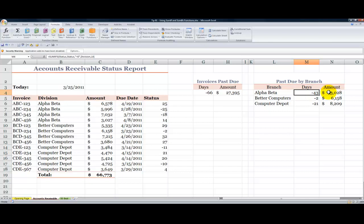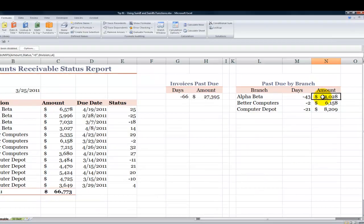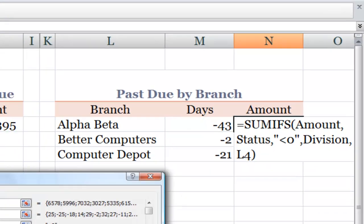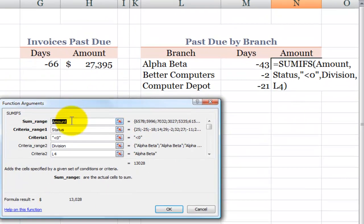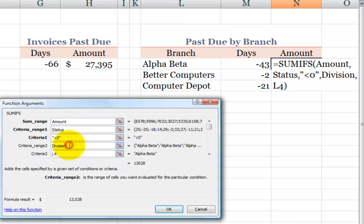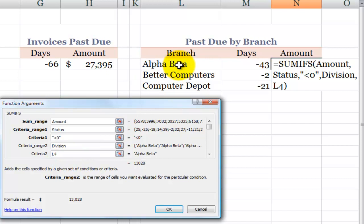Now let's take a look over here specifically at the amount. So what I want to do, and I'll again use the function arguments dialog box, is sum up this range, the amount when this first pair of arguments, the status field is less than zero. In other words, it's past due. Then, give me the result in the amount for the division range where it's equal to this cell reference.